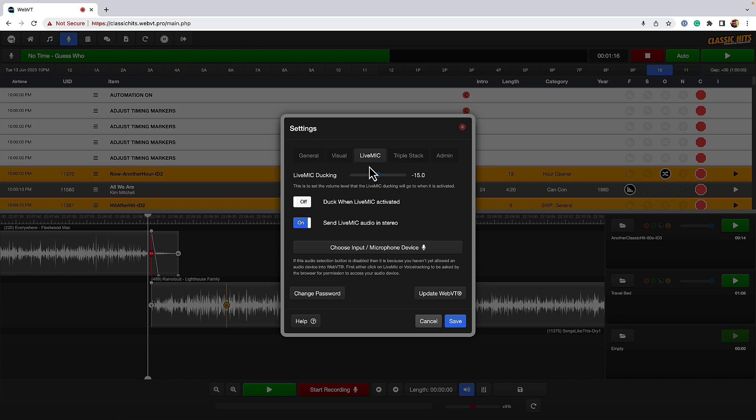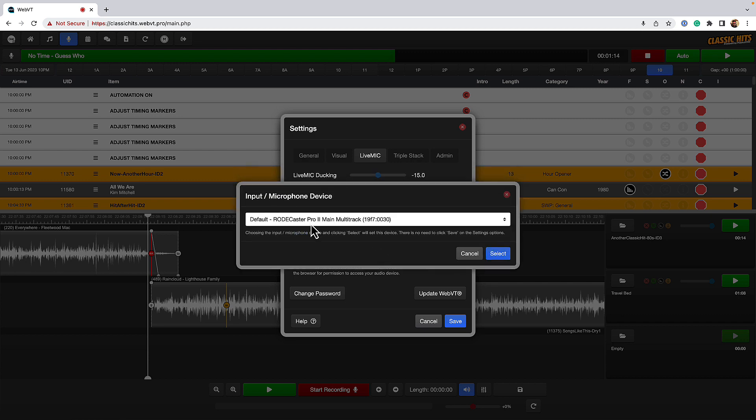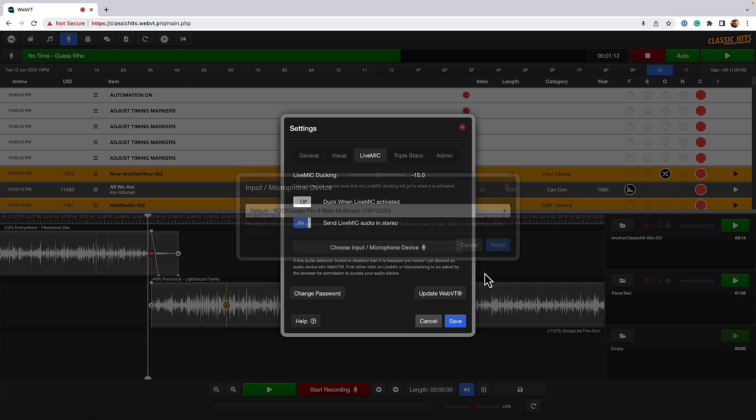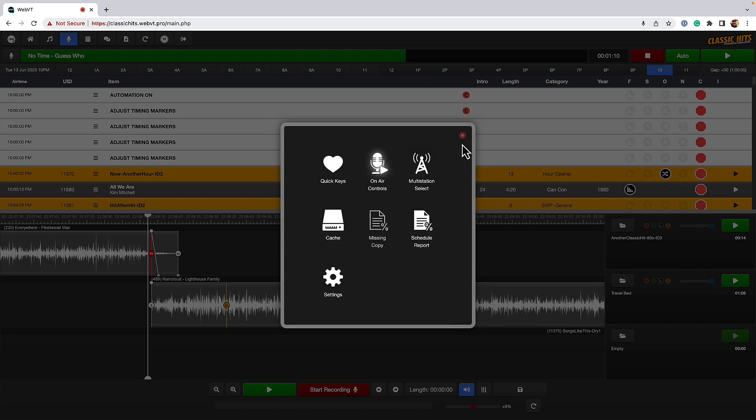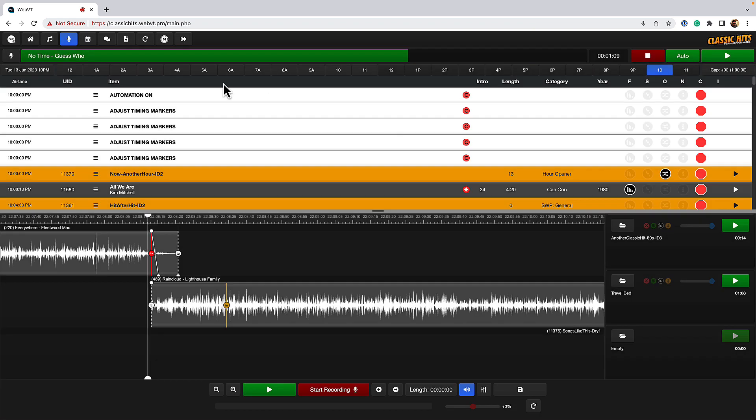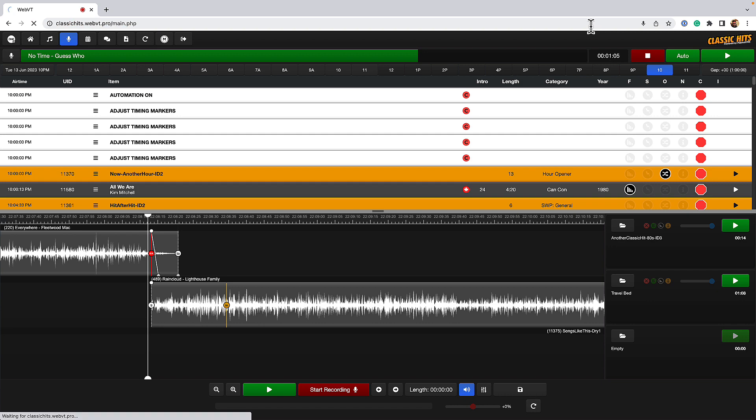And here you can choose the right device for you. I'm using a Rodecaster, so that's all good for me. And then finally, just to make sure everything's saved, give it a handy safety refresh of the page, and then we repeat the process.